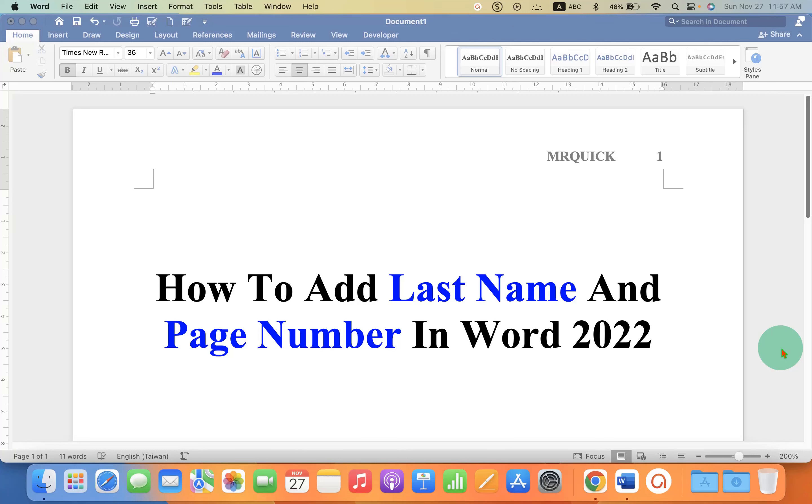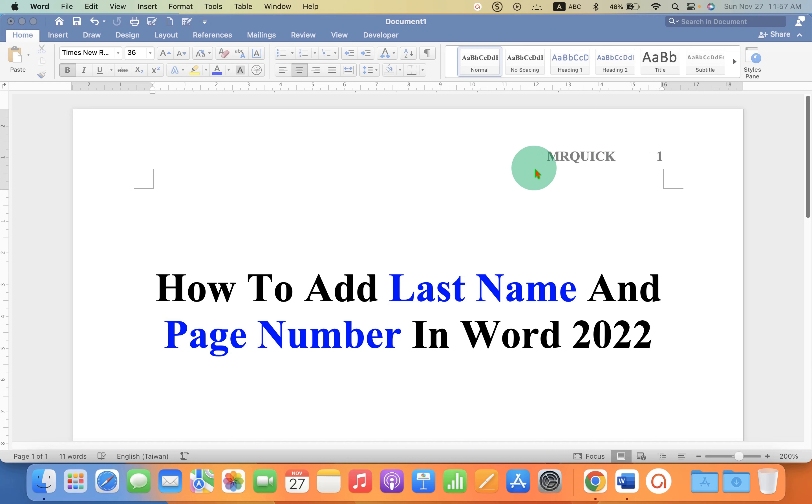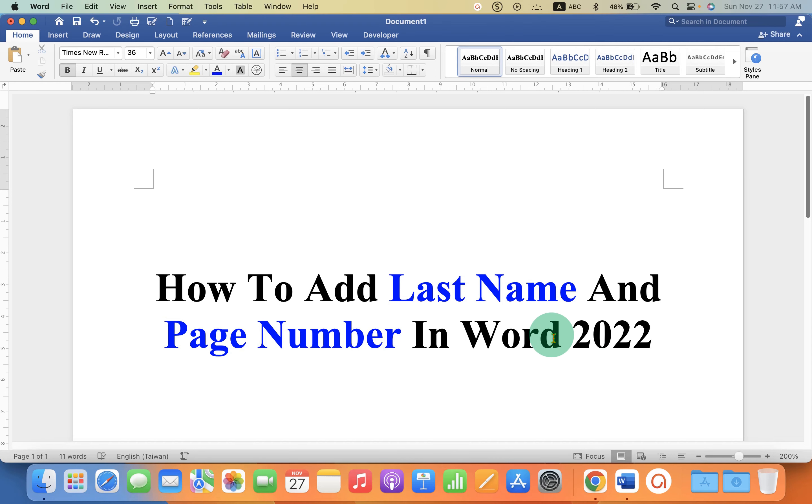In this video you will see how to add last name and page number in Word 2022. This format is usually used for MLA format. Let's get started. First we will add the page number.